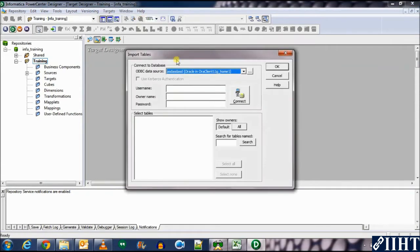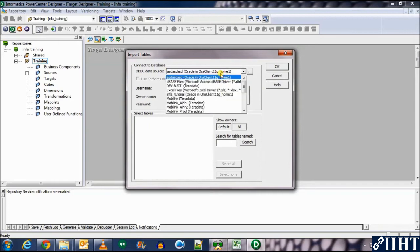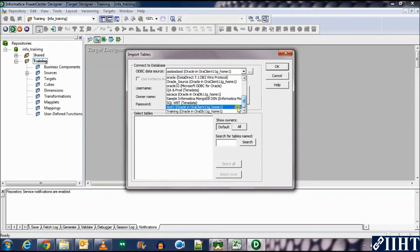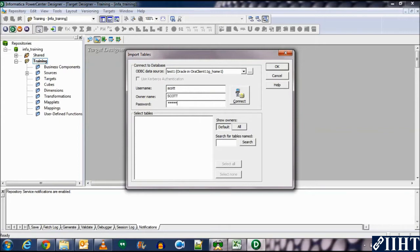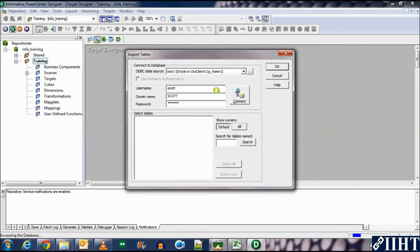For now, let's take an example for the database. Select the test repository that we created earlier. Enter username Scott and the password Oracle. Click on connect and you will be connected to the database Scott.